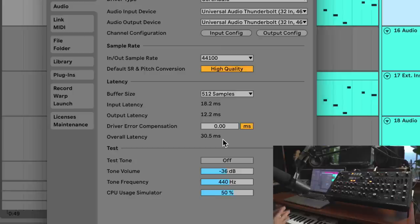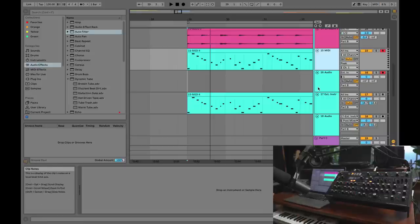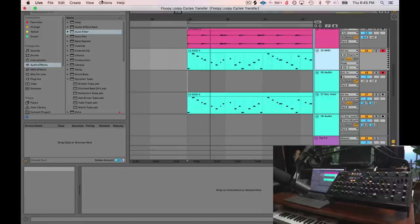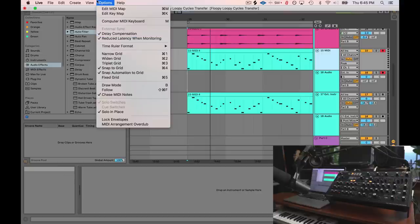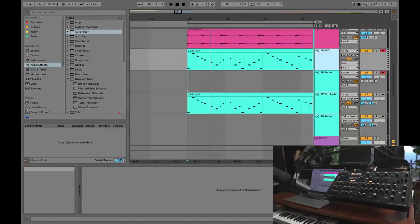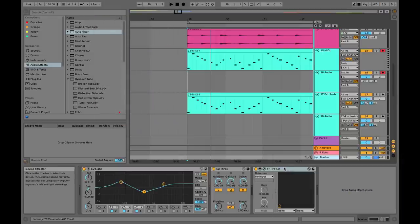System latency is different than delay compensation. Let's talk about delay compensation now. Why does there need to be delay compensation at all? You can see this is checked right here. Leave this checked—trust me, you want that.